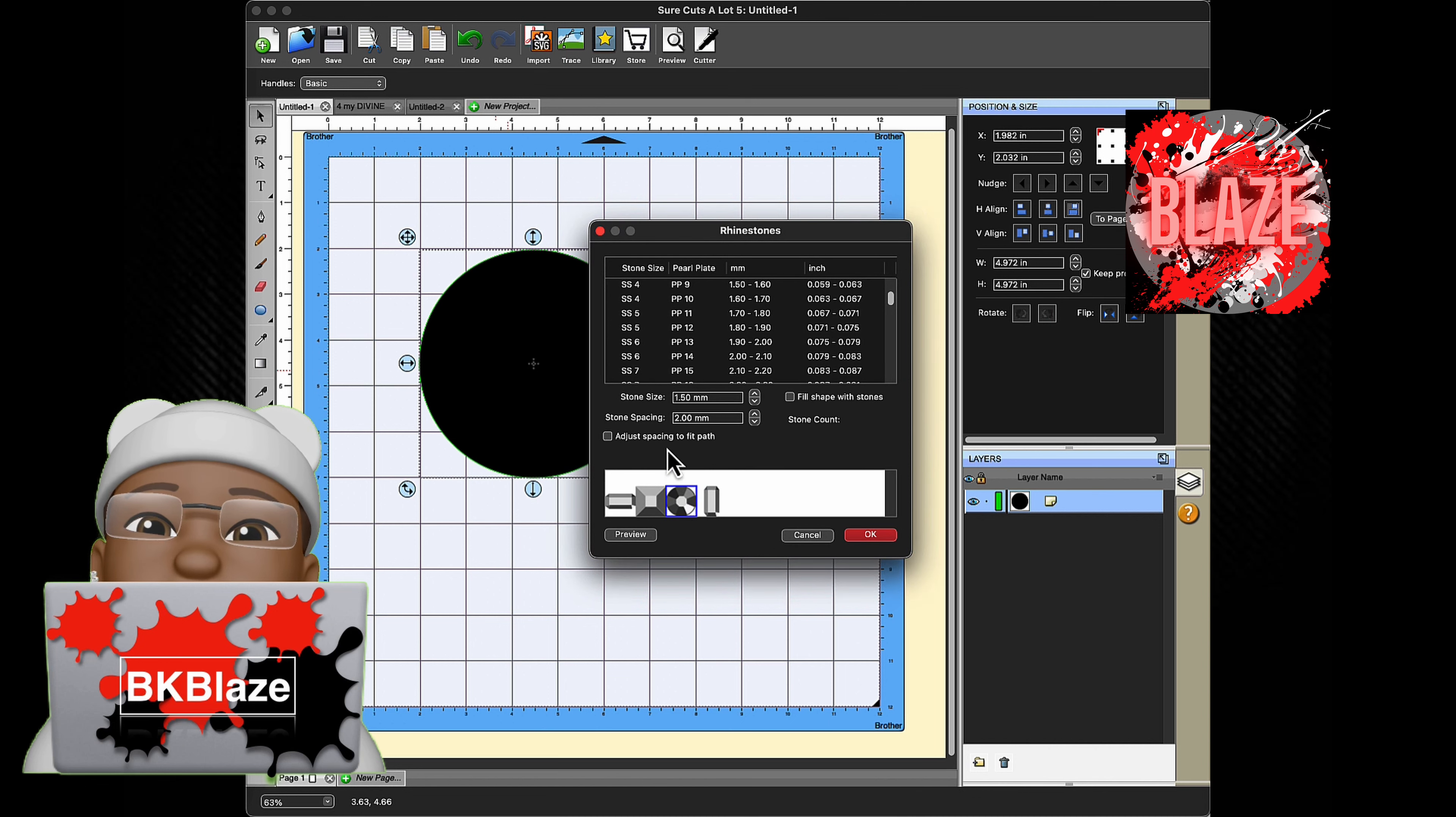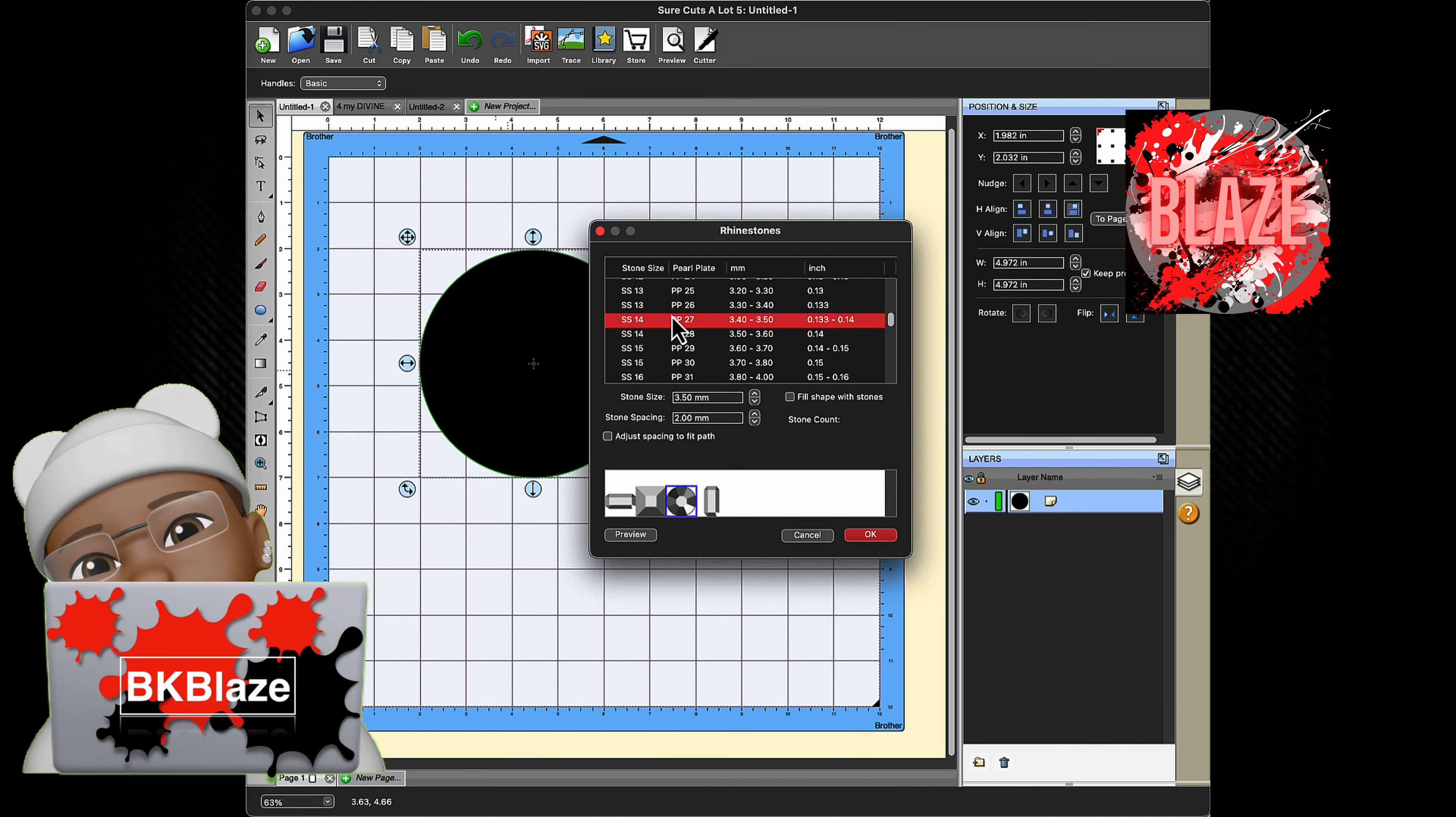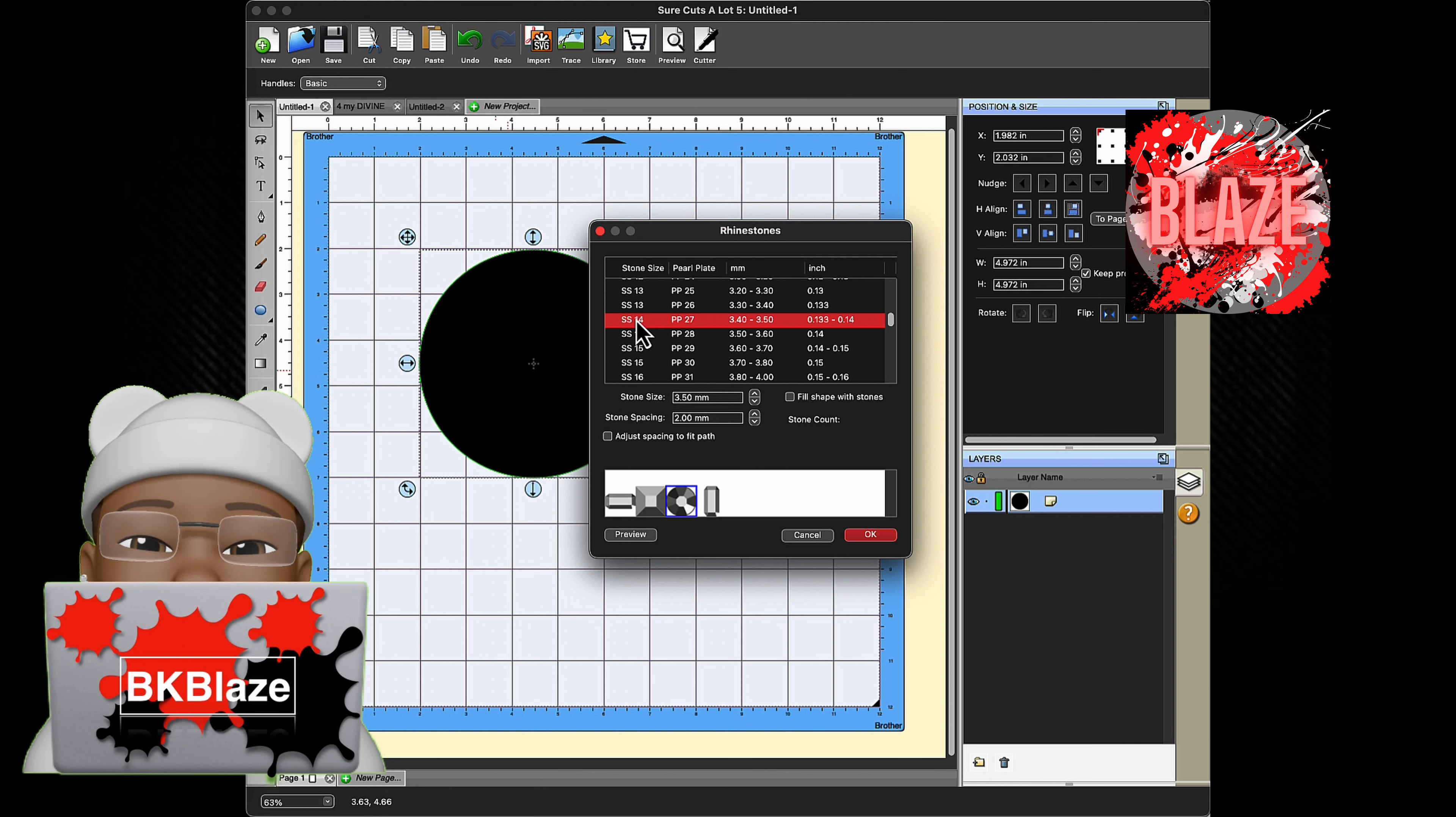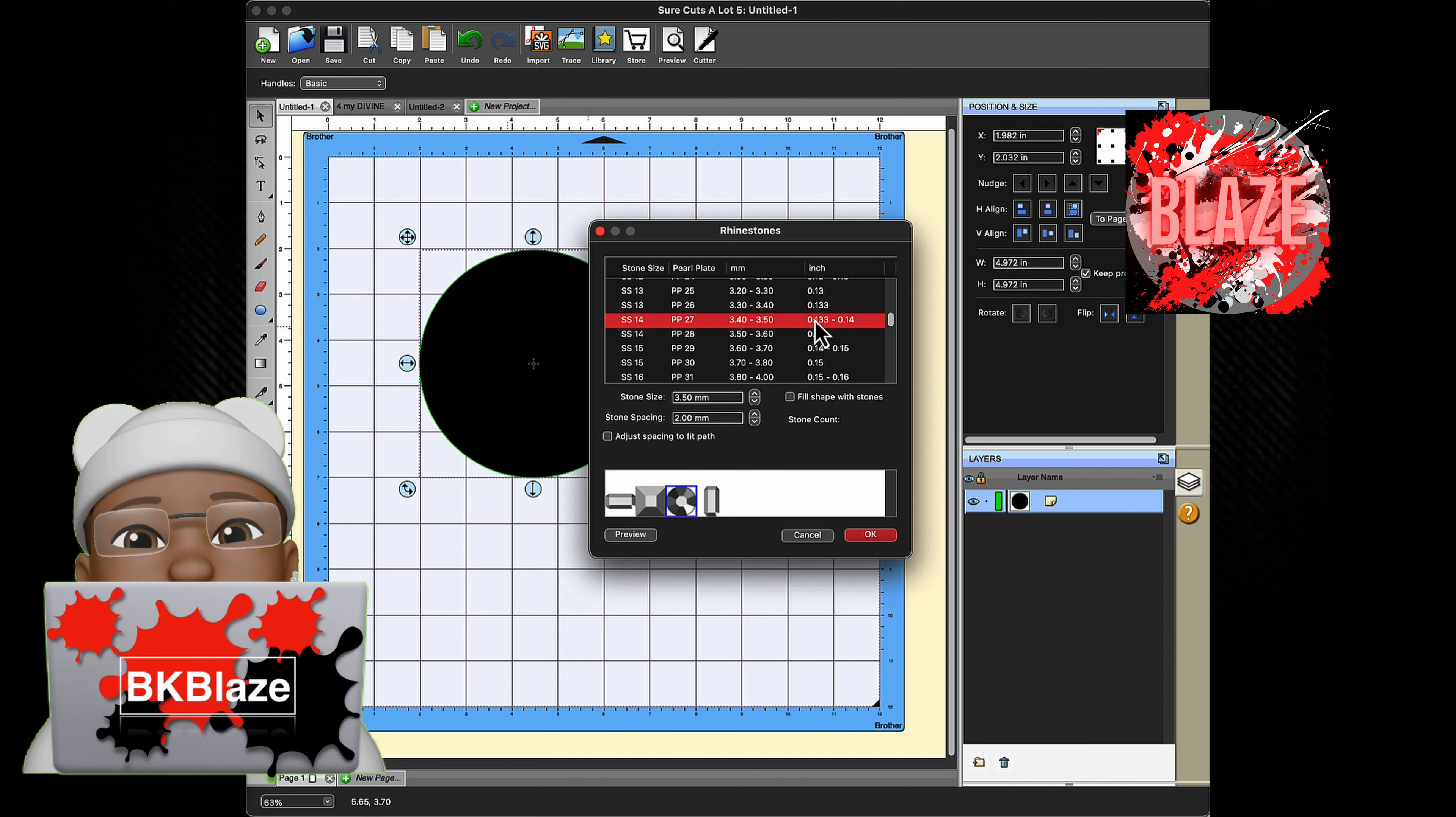Now you want to click the stone that you would be using. In this case I'm using a circle. You're gonna scroll down to SS 14 which is diameter inches wise of 0.133 to 0.14. Most SS10 stones fall within 0.135 but not all stones are the same. Machine cut stones can be off.